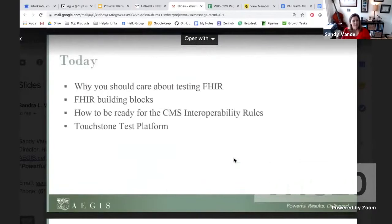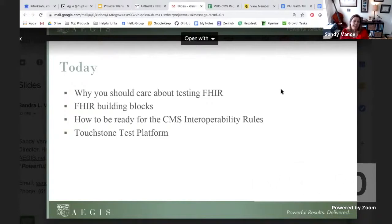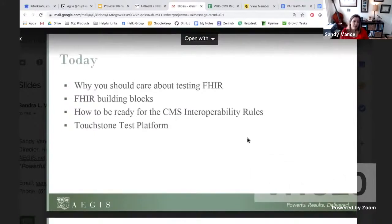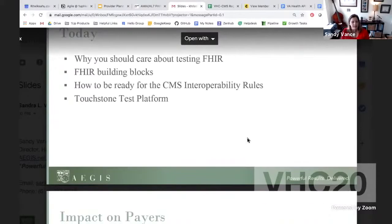The first thing I'm going to cover in a half an hour is why you should care about FHIR testing. I'll talk a little bit about some FHIR building blocks that are built right into the specification, and then how you can be ready for the CMS interoperability rules, including how you can leverage the Touchstone test platform to do that.